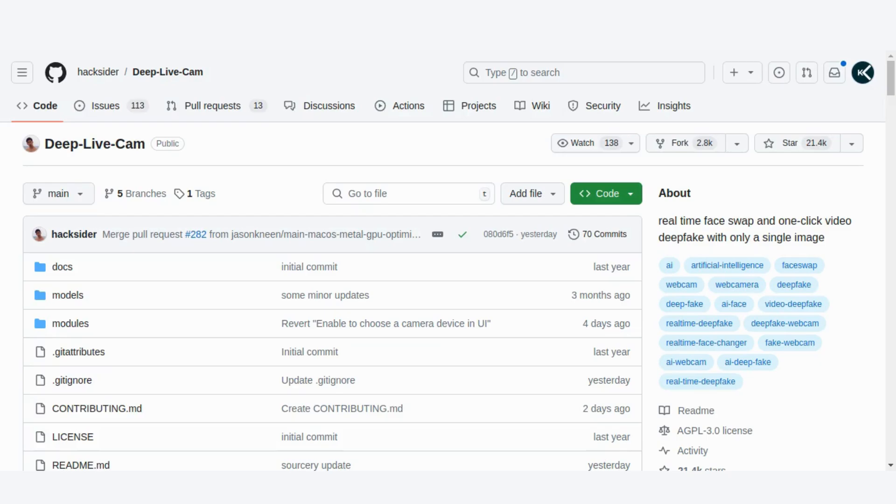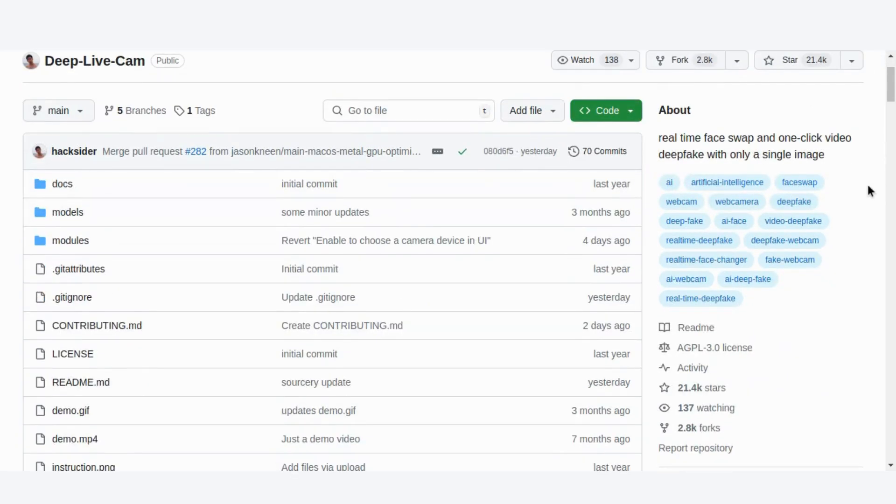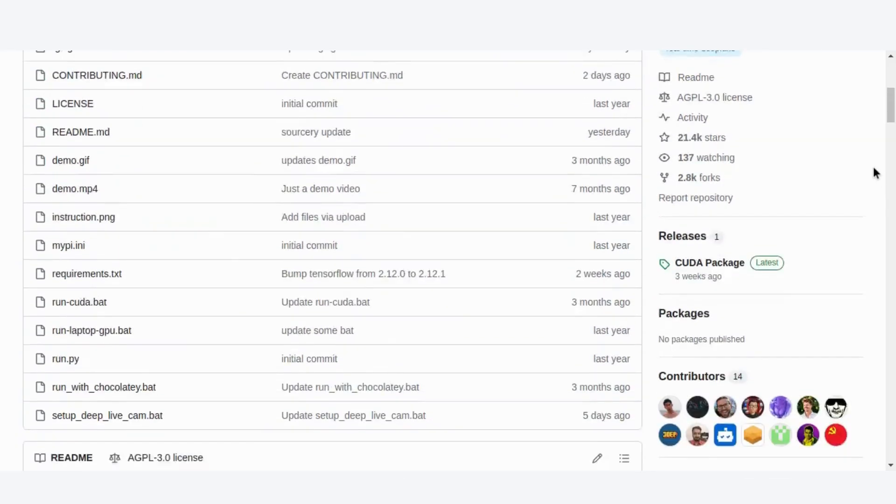Welcome back to the channel! Today, we're diving into DeepLiveCam, a cutting-edge tool for AI-generated media that's making waves in the creative world.